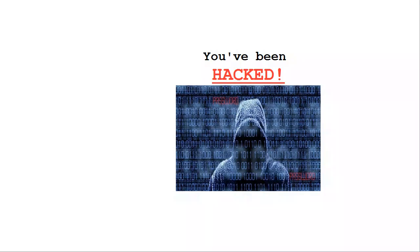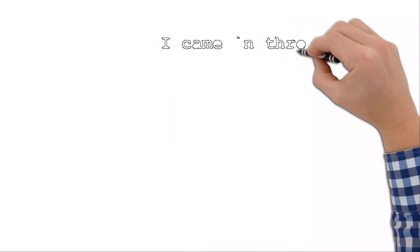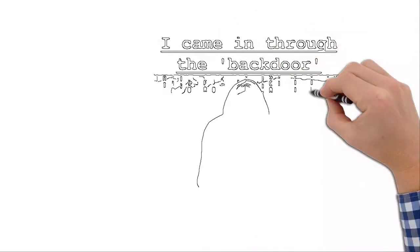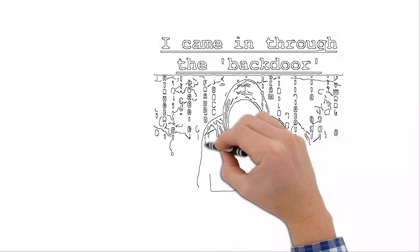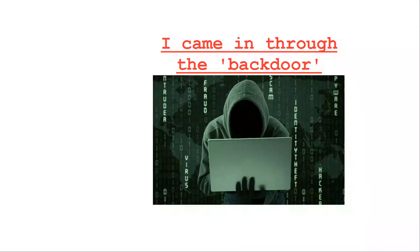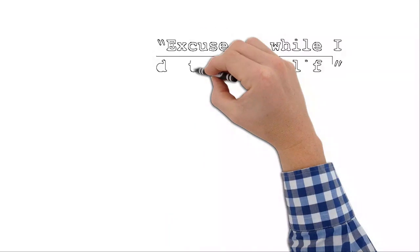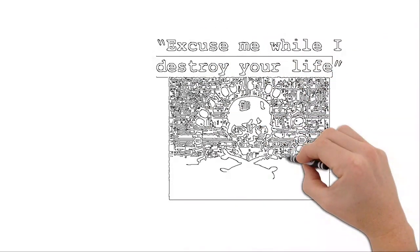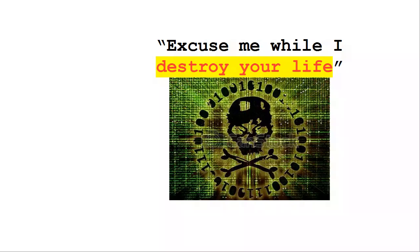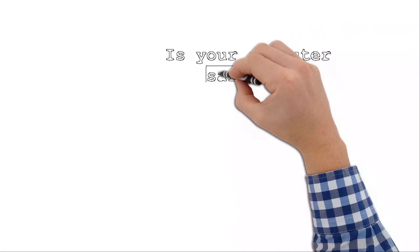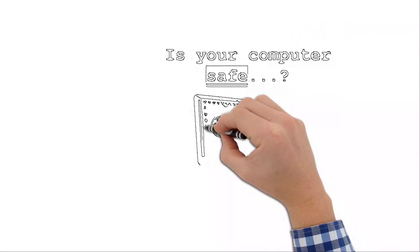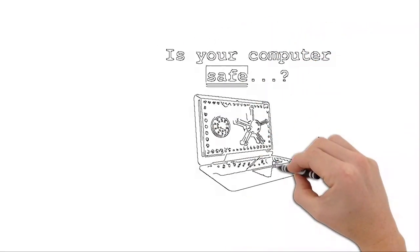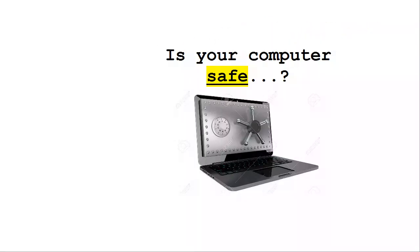Hackers can get into your machine all kinds of ways. They have back doors that they can get into. They'll take advantage of holes or vulnerabilities in legitimate software. And once they are in, the nightmare begins. It's just a matter of time before your world is turned upside down.